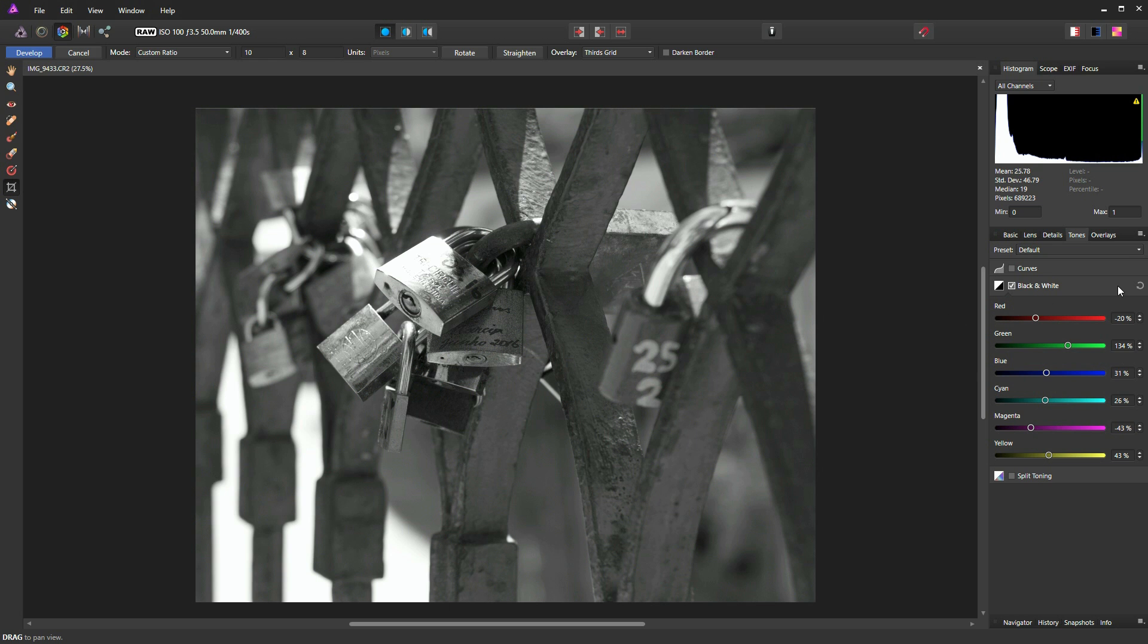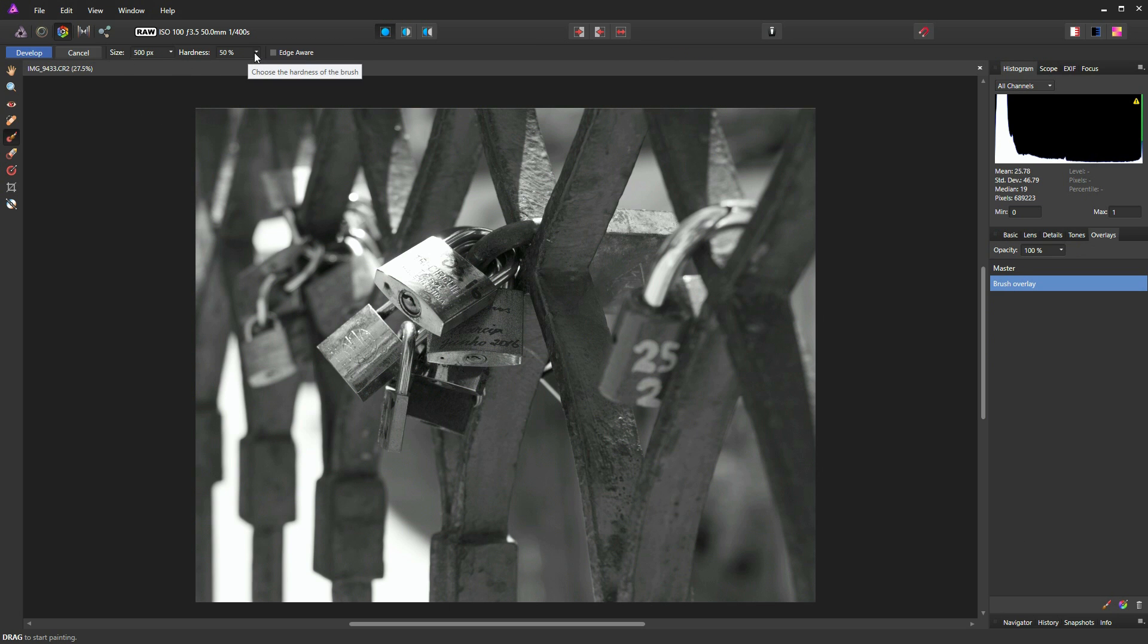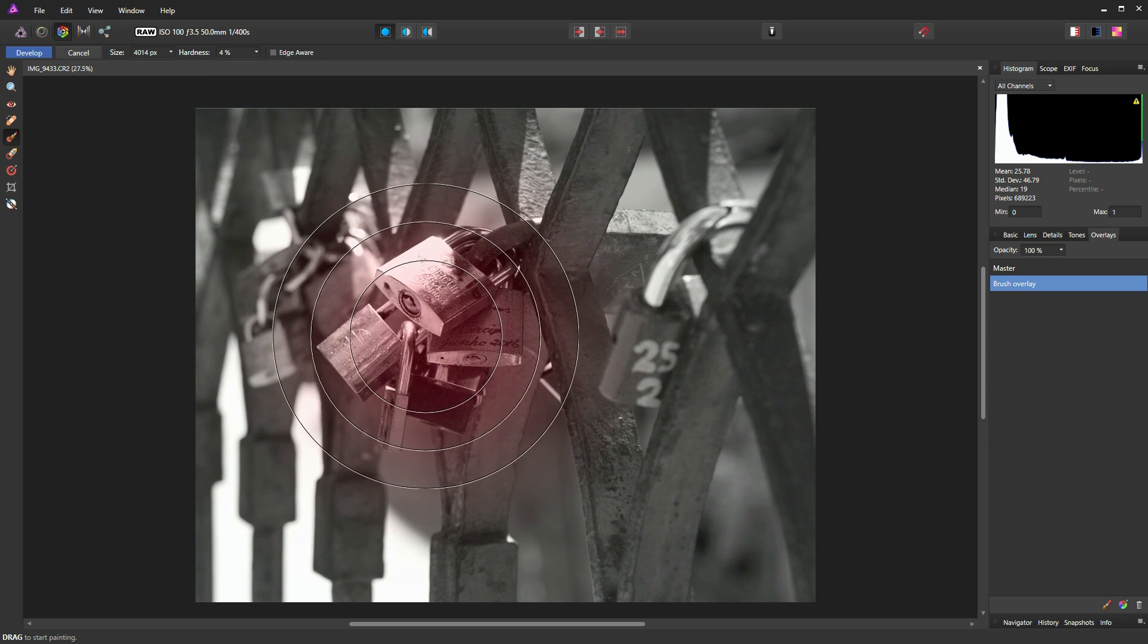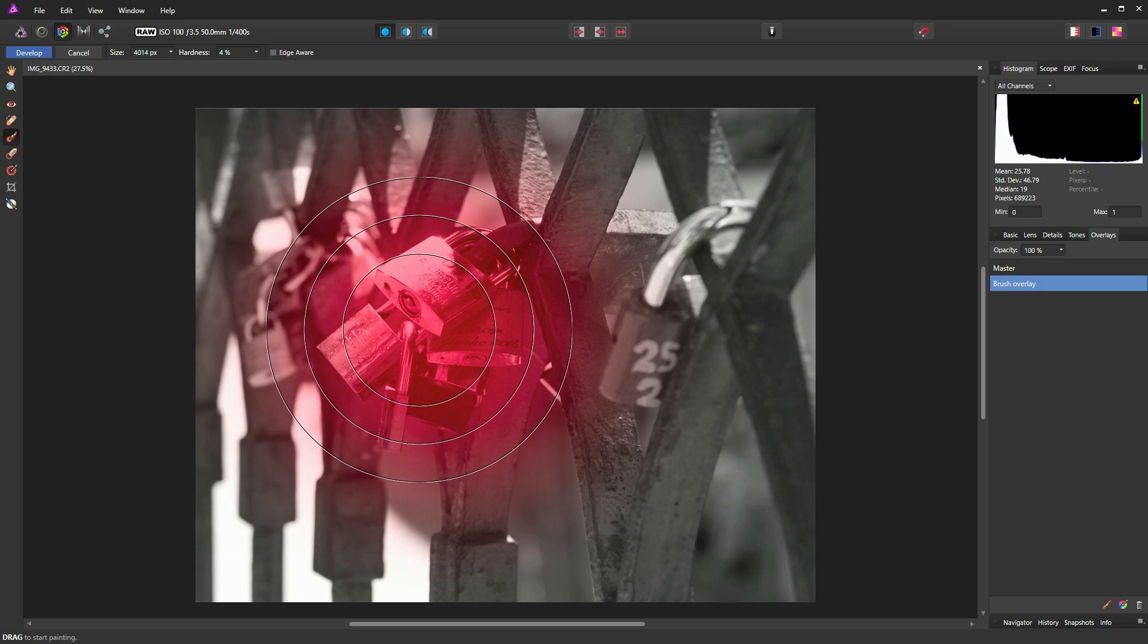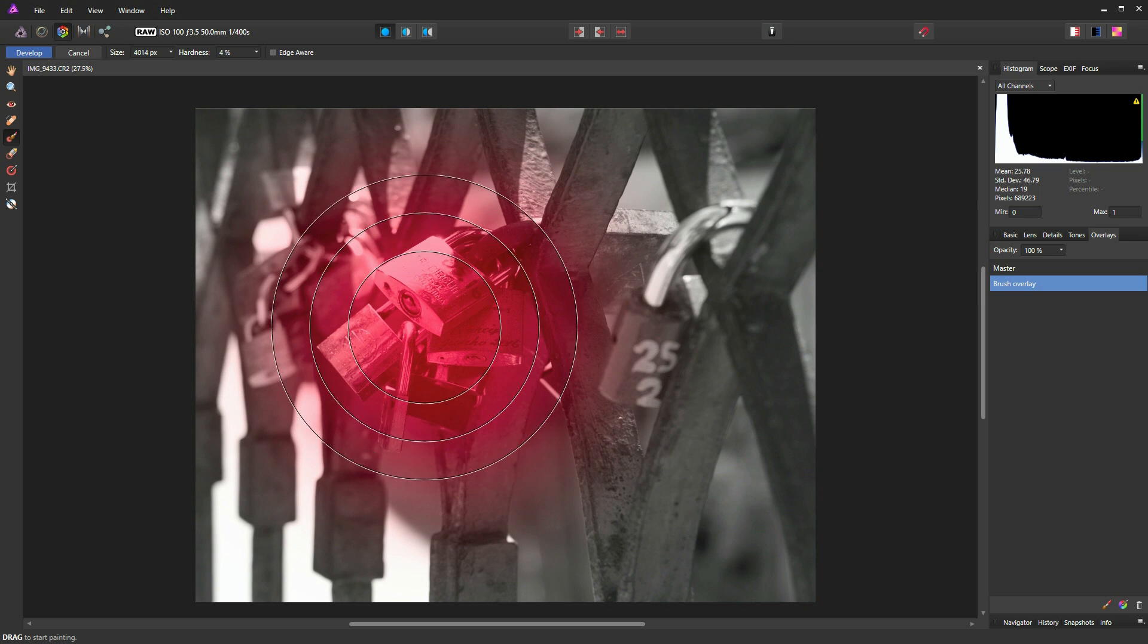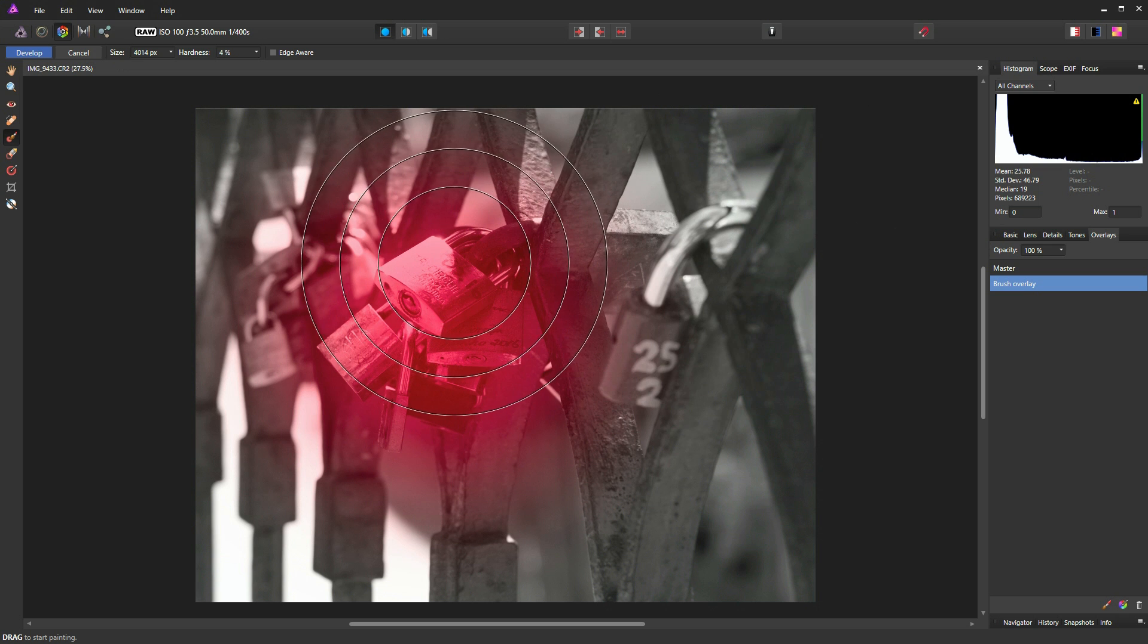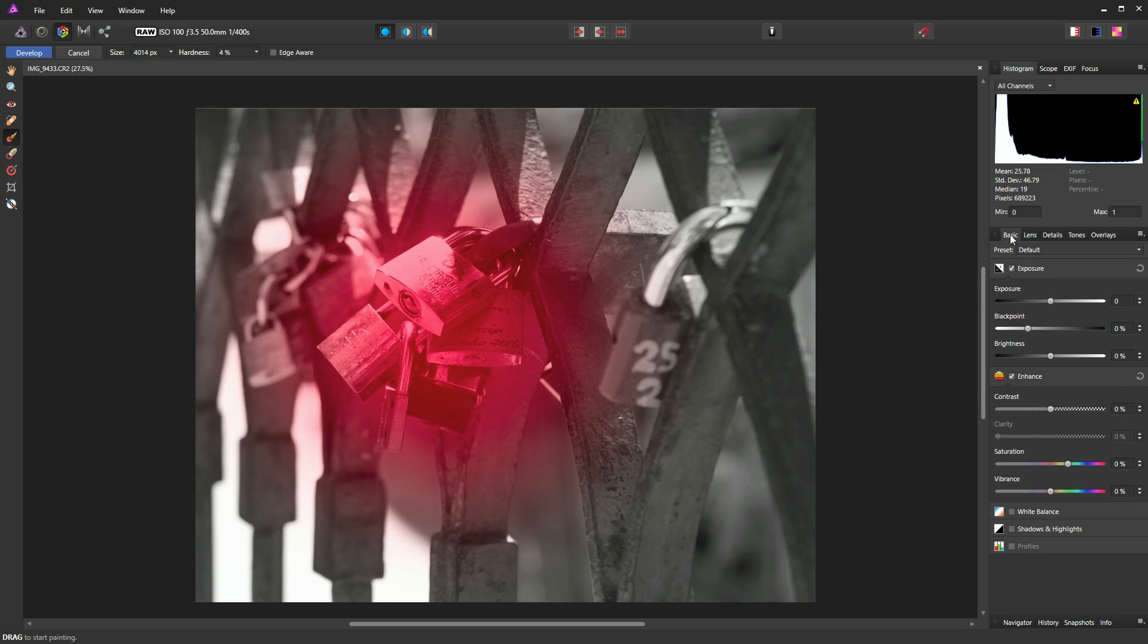So what I'll try and do now, I'll try and counteract that by going to our overlays tool, clicking on my adjustment brush, dropping the softness down to about 4% and increasing the brush size. And what I'm going to do, I'm going to put a mask in this area here. I've clicked three times now around that area, so I've got a pretty thick mask going on. And we'll return to our basic palette.